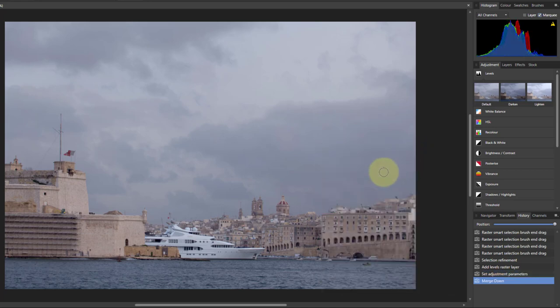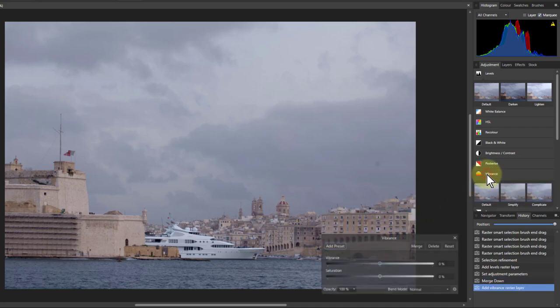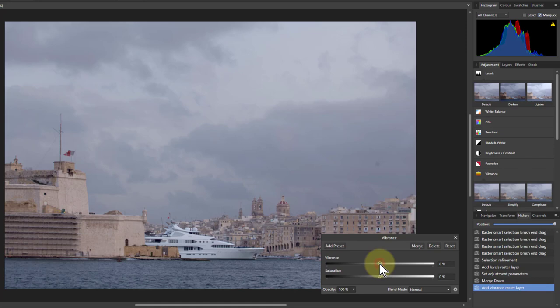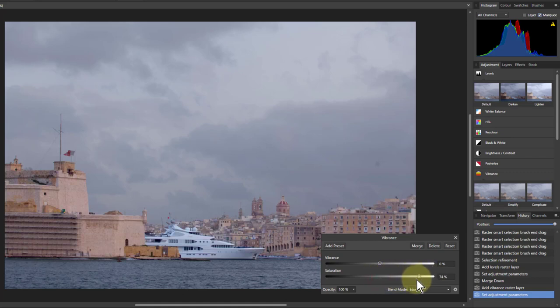This is already looking much better. Maybe it could do with a bit more saturation, so I go to the vibrance here. I can play with either of these. I turn up the vibrance, that has a little bit of effect. I think this one needs a bit more, so I can try the saturation. Turn that up. Yeah, that's looking better isn't it?